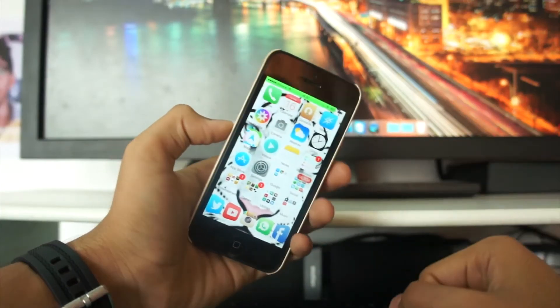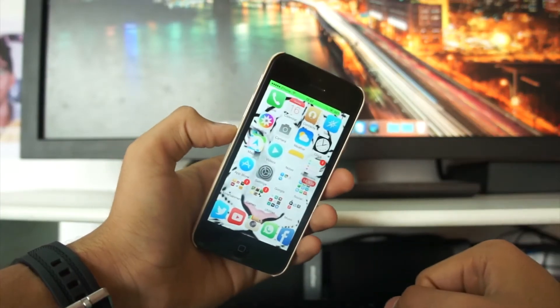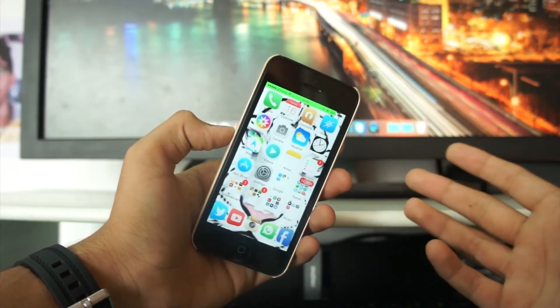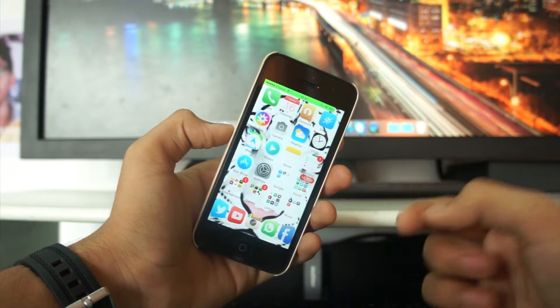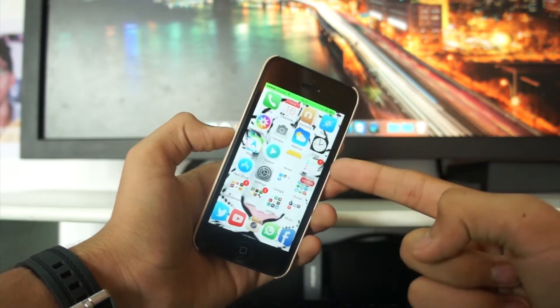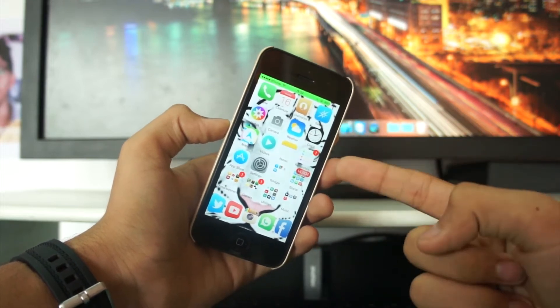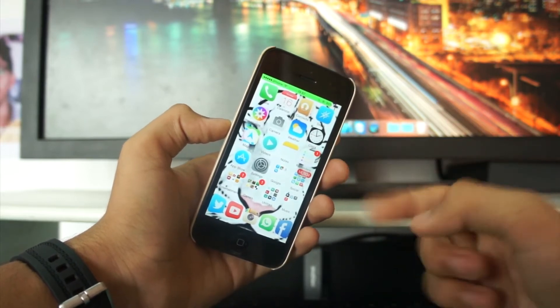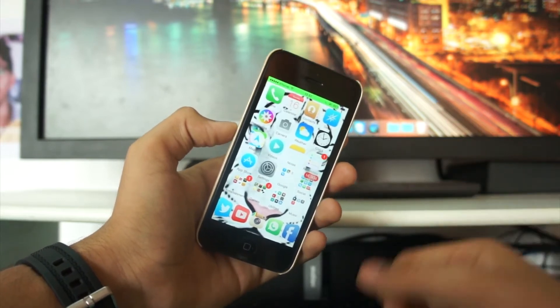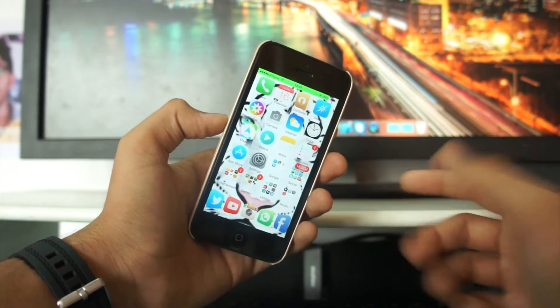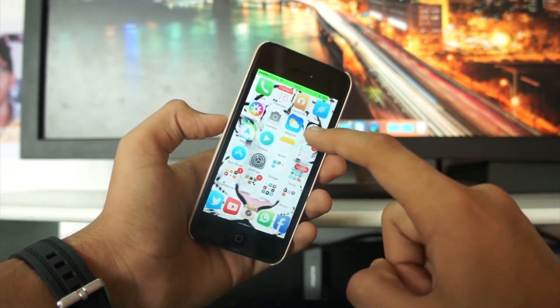Hey, what's up guys, it's PeTech! Many people love themes and installing them onto your iPhone is really a great thing. In this video we'll be taking a look at a theme that works fine with iOS 8.